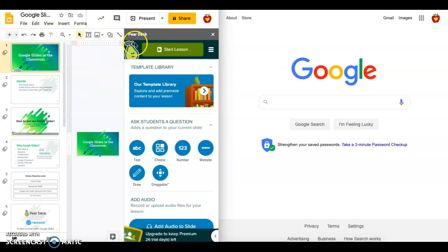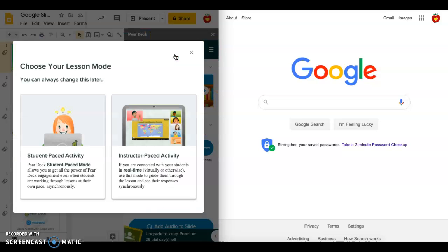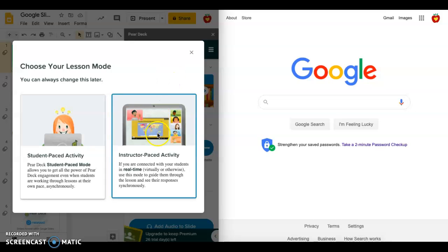In order to start the lesson that I've already set up with Pear Deck, I'm going to go ahead and hit Start Lesson. It gives me two options: instructor paced or student paced activity. For today I'd like to show you the instructor paced activity.